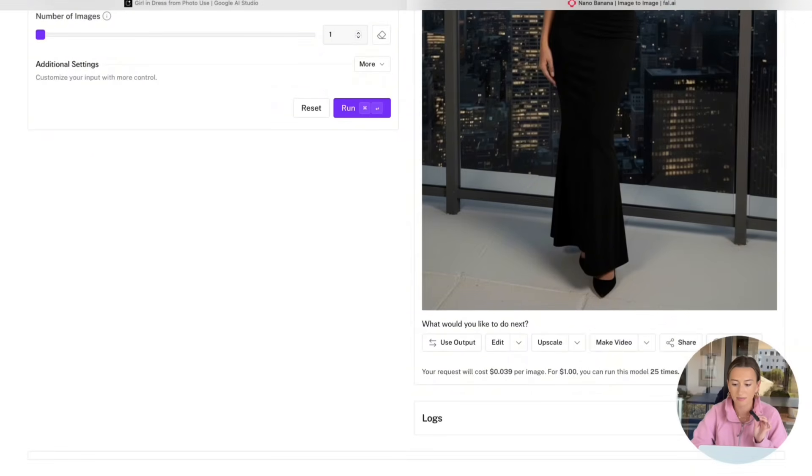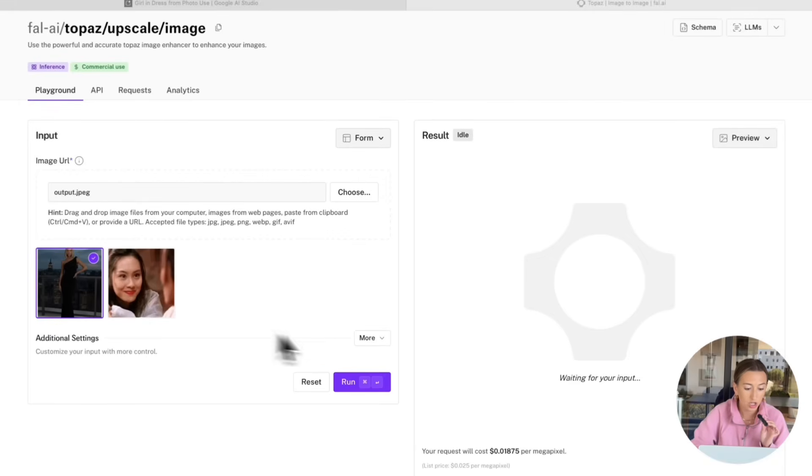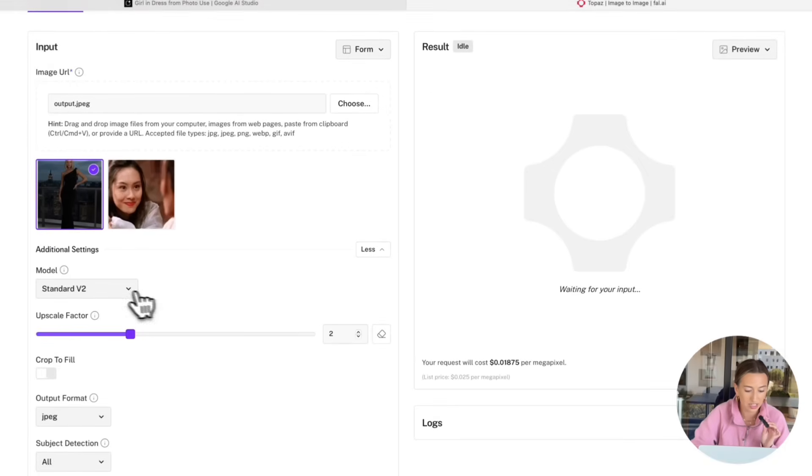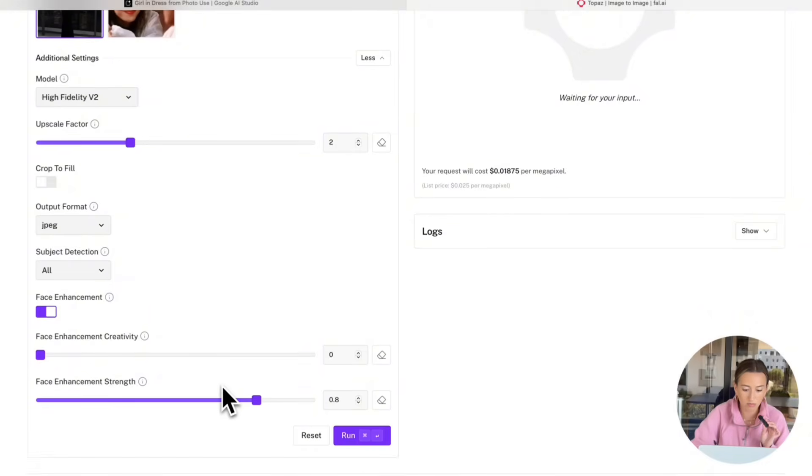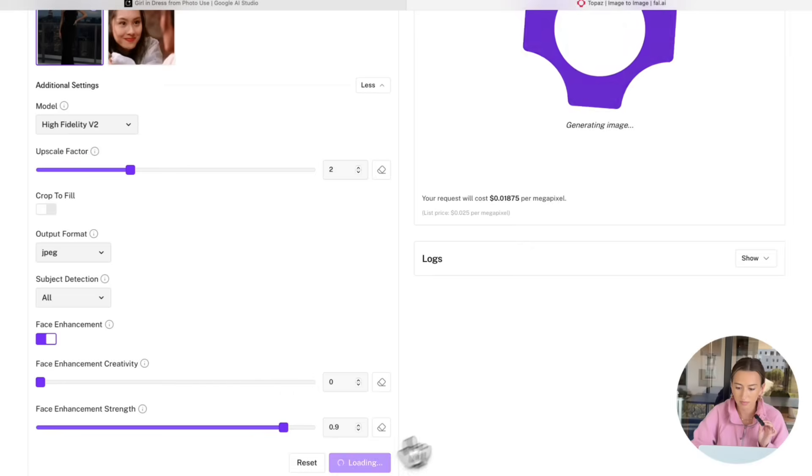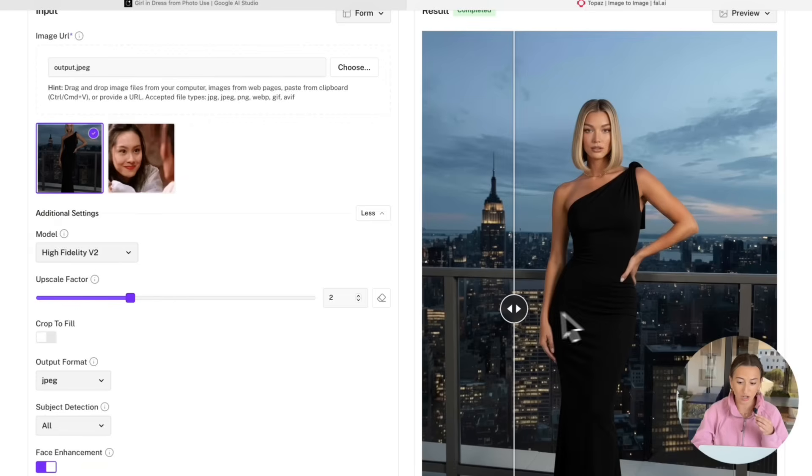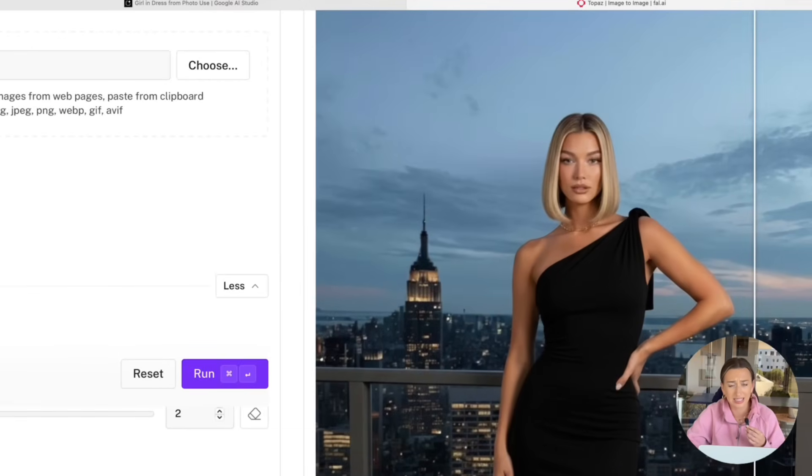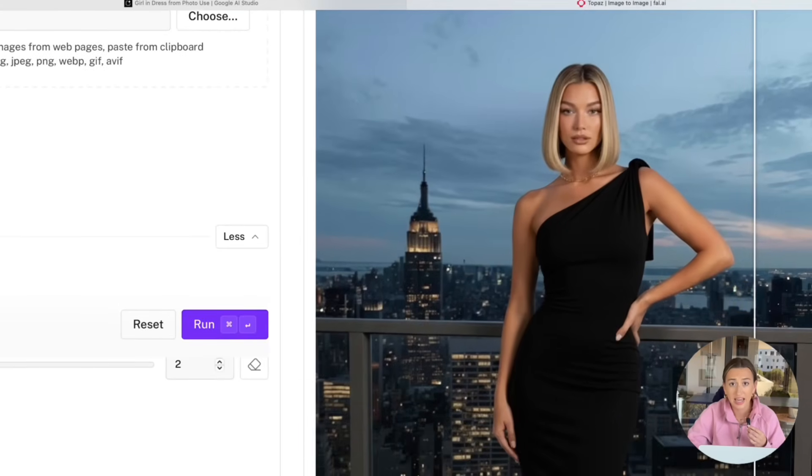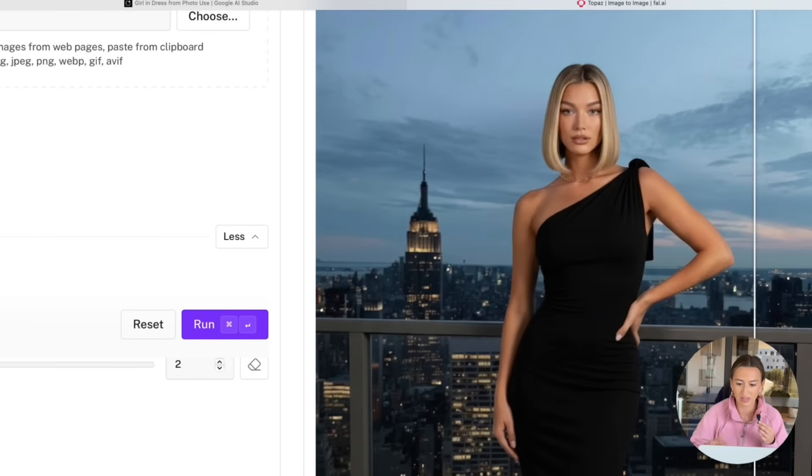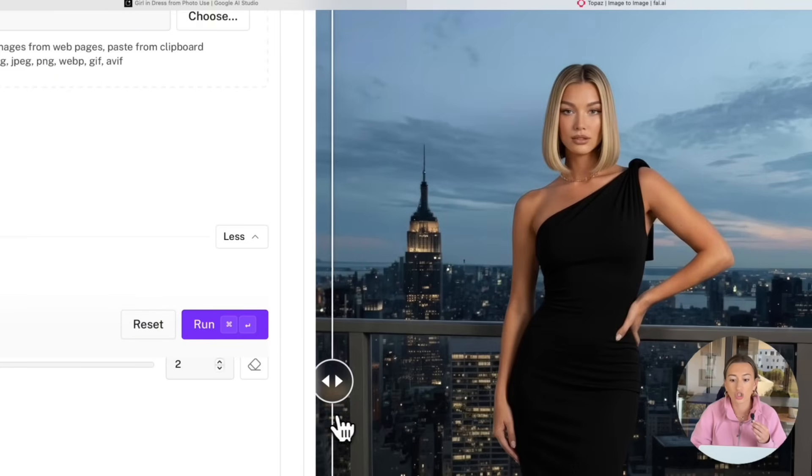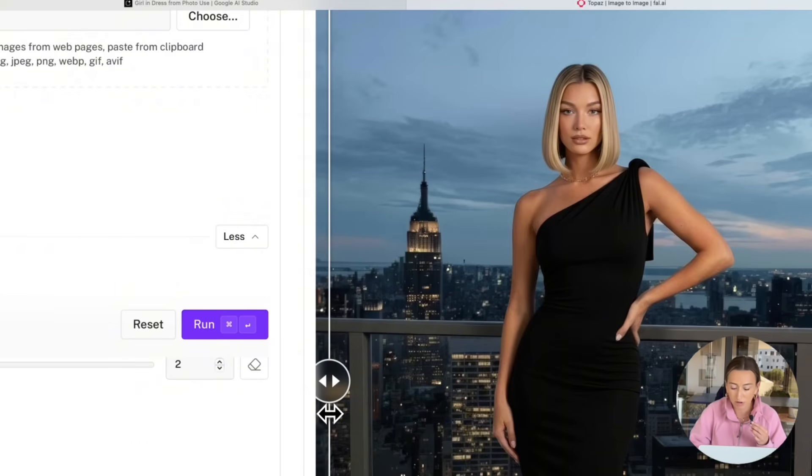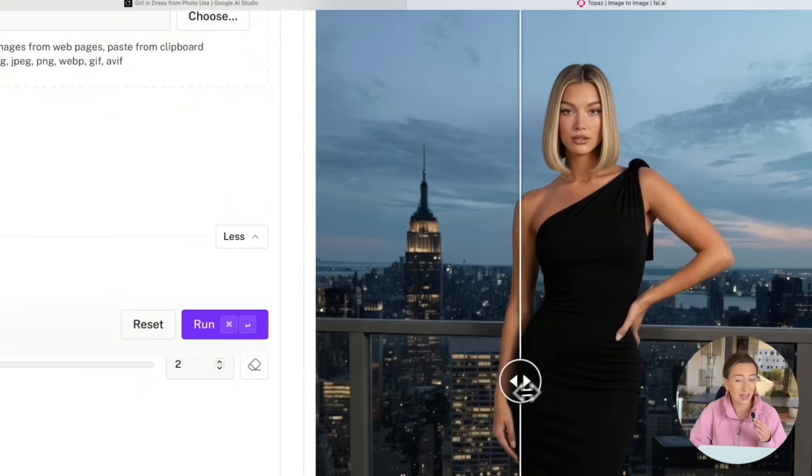So we're back in Topaz in Fall AI. Exact same thing as last time. We already uploaded our image. We're going to go down here. Choose the high fidelity V2. Face enhancement 0.9. And we're going to hit Run. And here's our result. Look at this quality increase. So this is before, as you can see, kind of blurry. This is what happens when you keep generating AI images over and over using all these tools. It will eventually kind of mess with the quality of the image. So that's why we're using the upscaler in every step. But before, then slide over. And that's the after. Just looks so much better. Her face is so much clearer. And it looks like a real photo. So we are going to go ahead and download it.